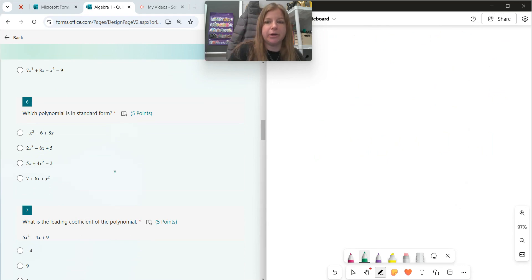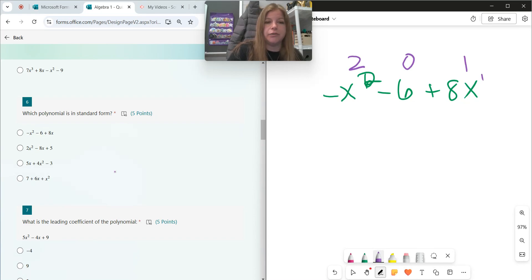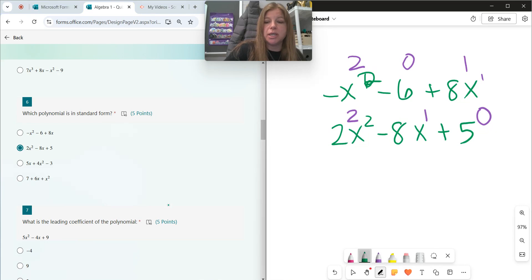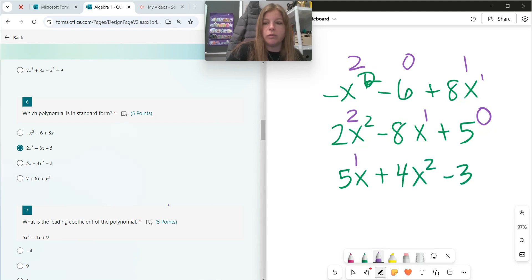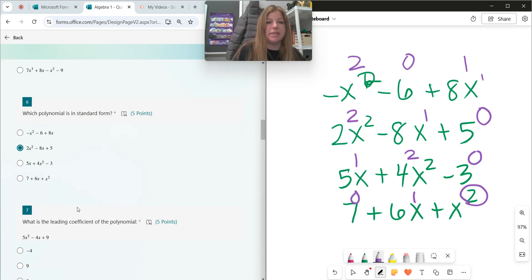Number six: which polynomial is in standard form? First option: negative x squared minus 6 plus 8x — degrees are 2, 0, 1 — not in standard form. Second option: 2x squared minus 8x plus 5 — degrees are 2, 1, 0 — that looks great. Let's check the others. 5x plus 4x squared minus 3 — degrees are 1, 2, 0 — no good. And 7 plus 6x plus x squared — degrees are 0, 1, 2 — that's the opposite of standard form. So the answer is 2x squared minus 8x plus 5.